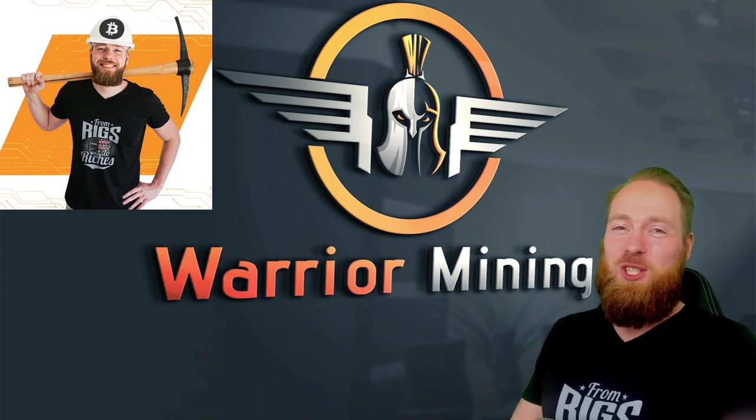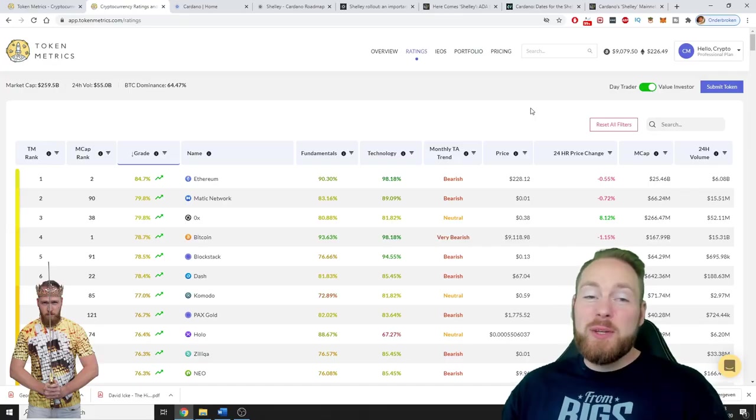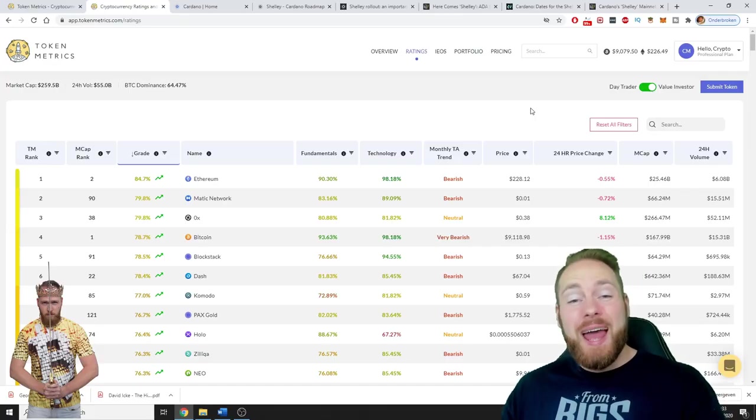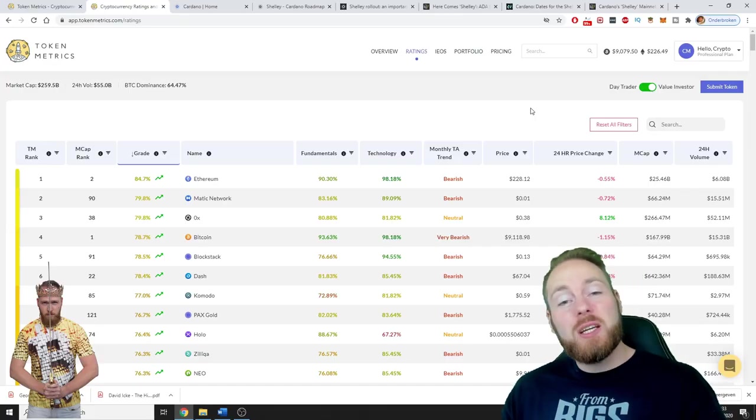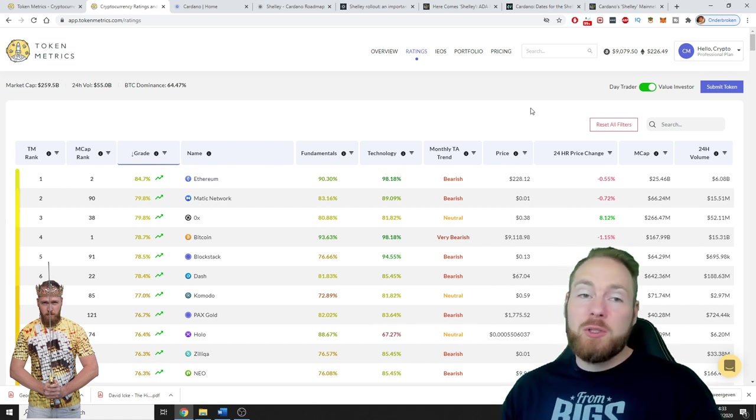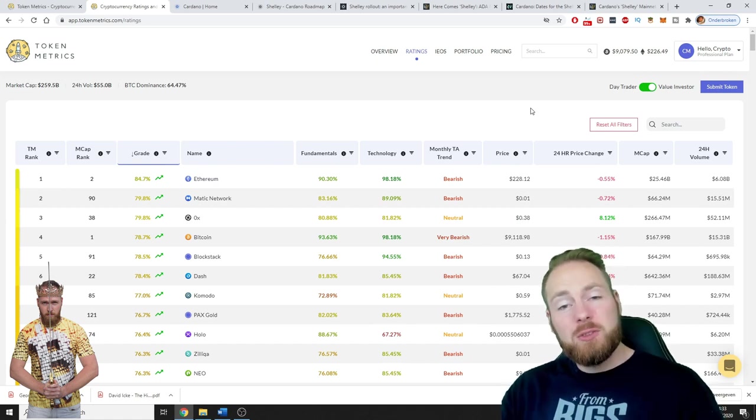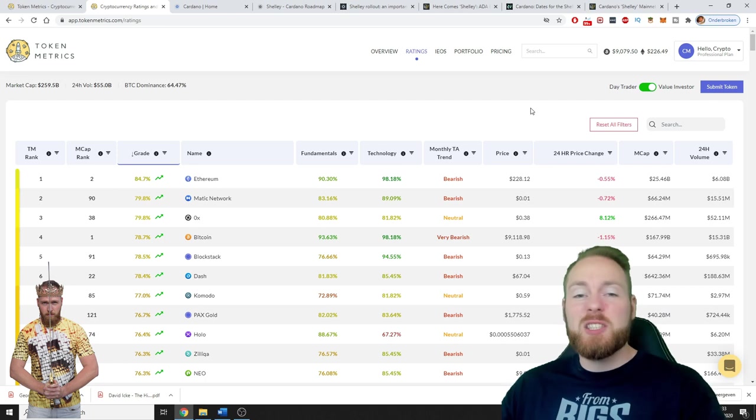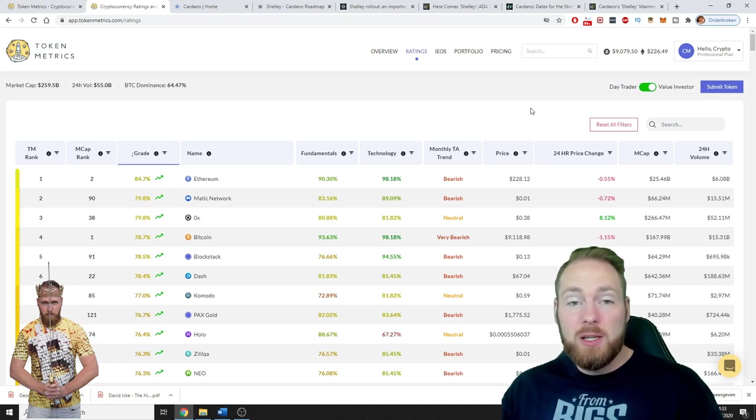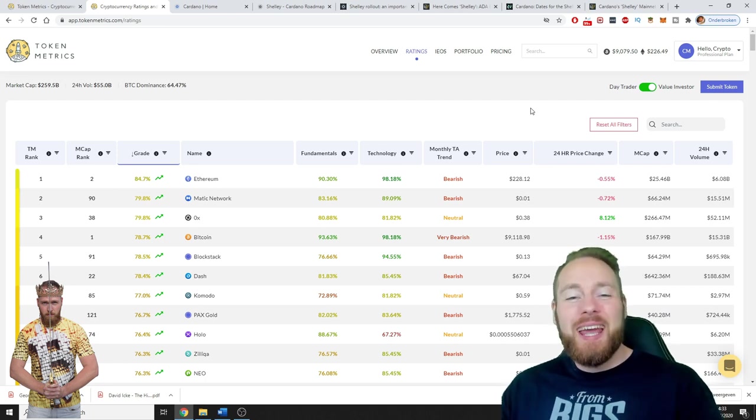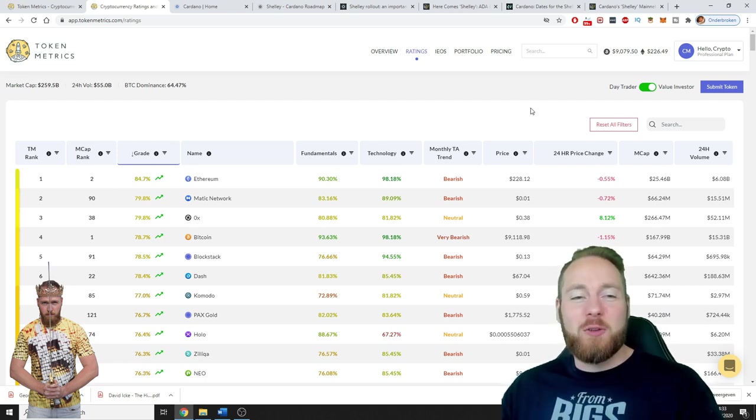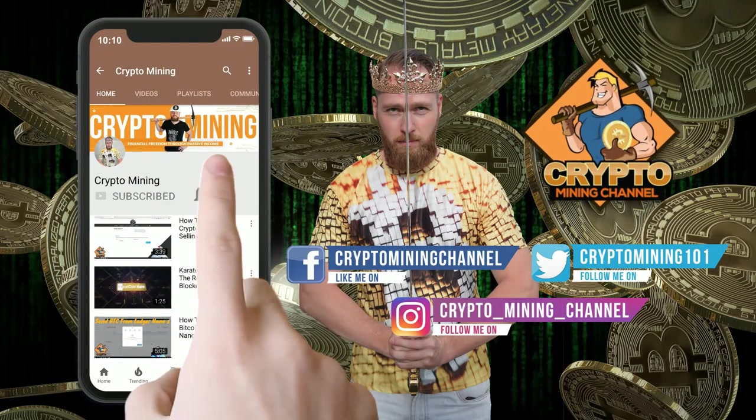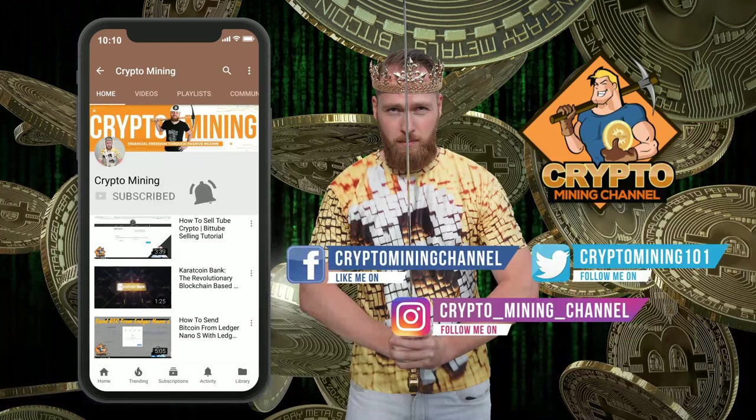Hey guys, in today's video I'm gonna talk about Cardano and how good Cardano really is. I'm gonna do this with the help of Token Metrics, the best crypto analytics platform currently available. I'll give you a sneak peek into my account. Make sure to press the bell icon to never miss another update.